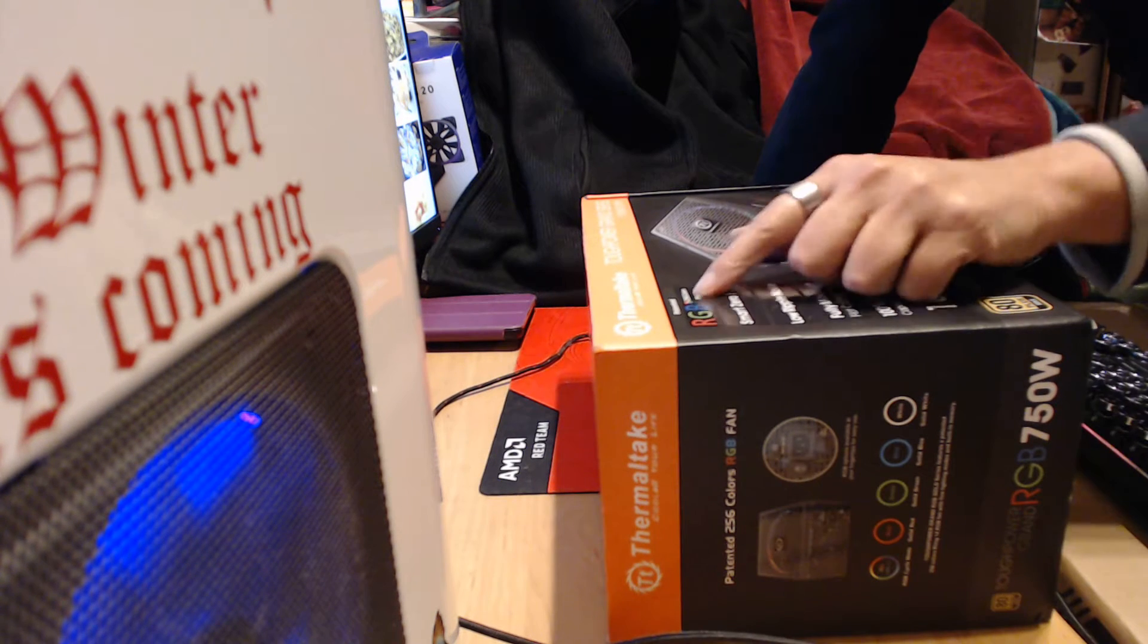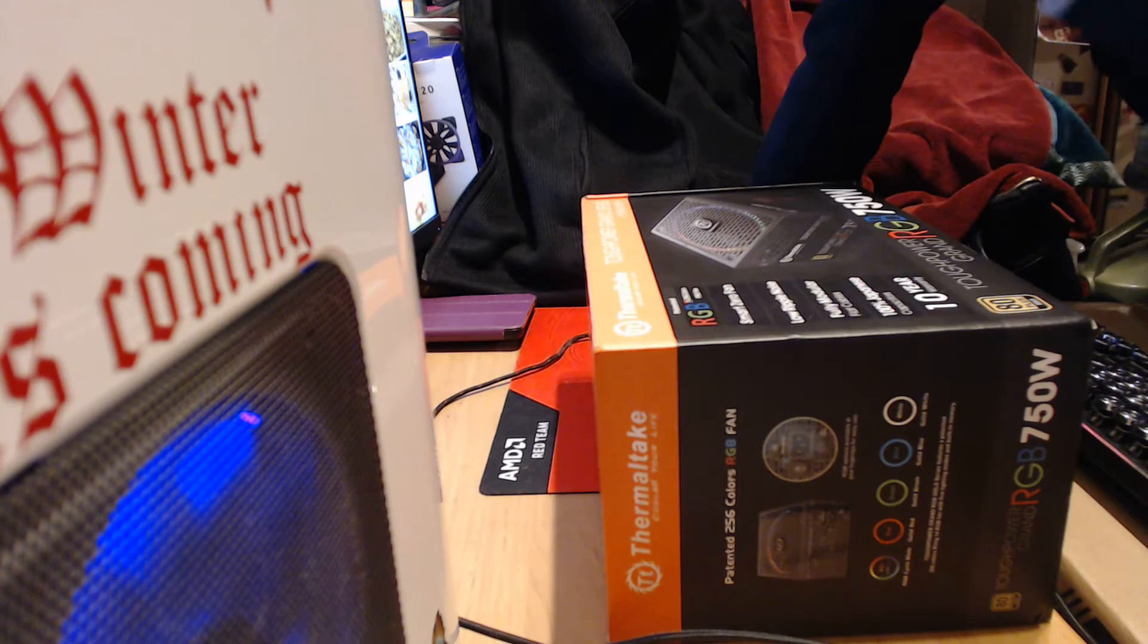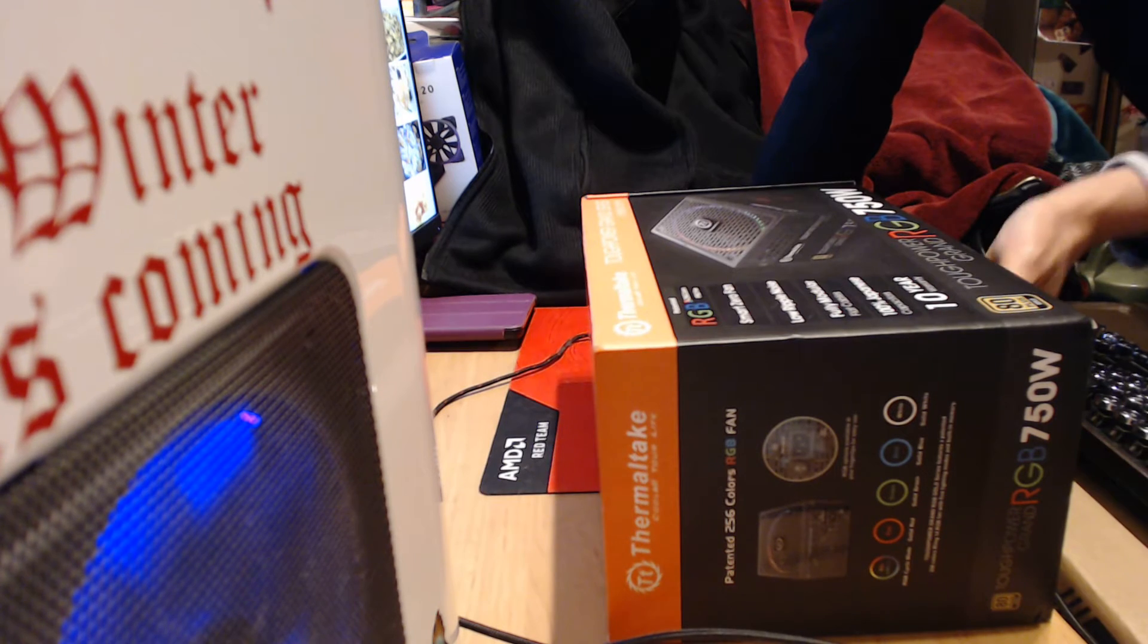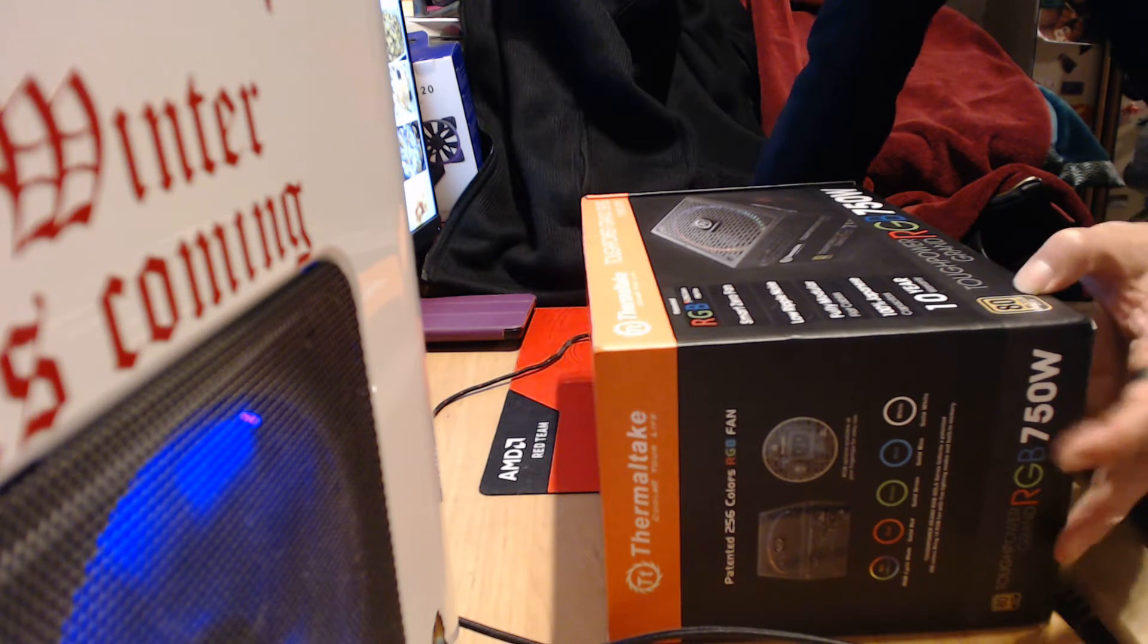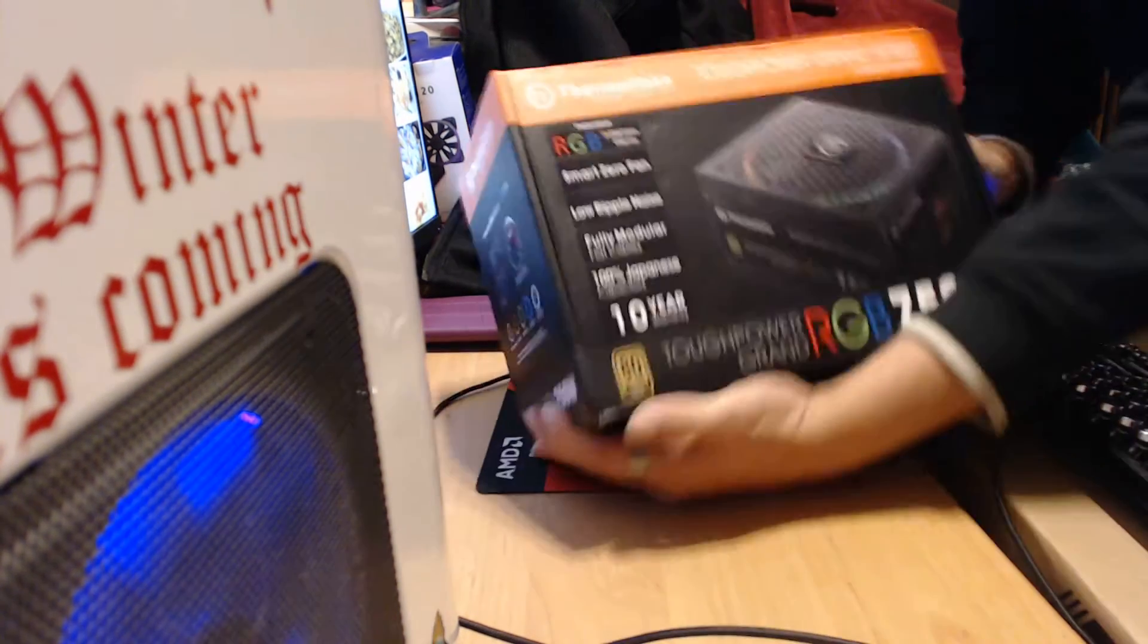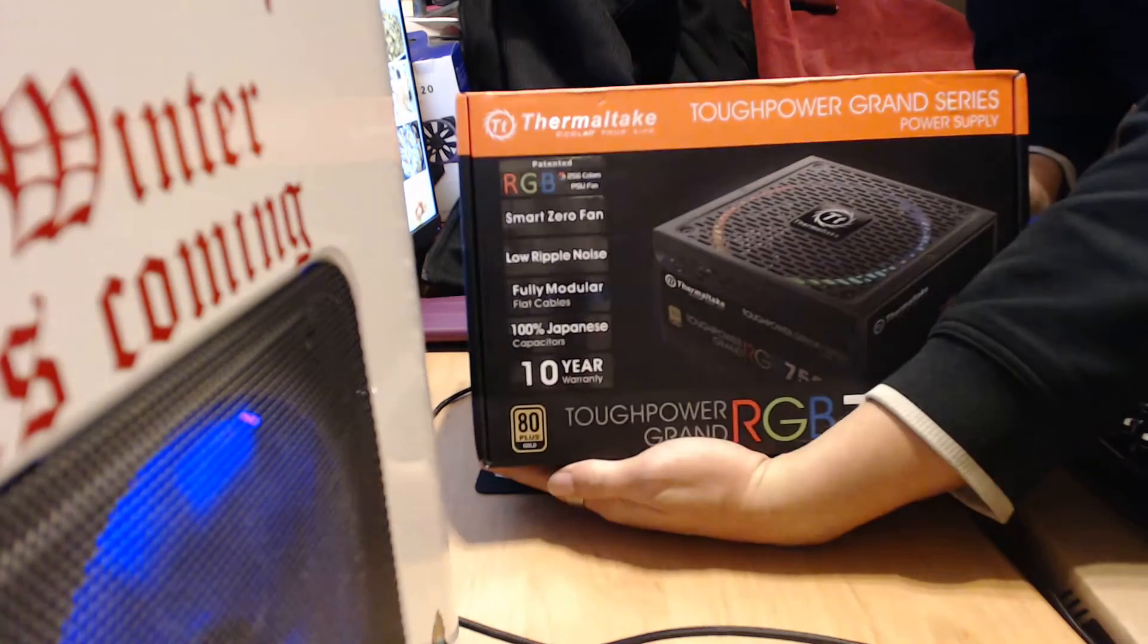It is 256 color RGB fan, PSU fan, and 80 plus gold certified. Let's turn it out so you can kind of see it.